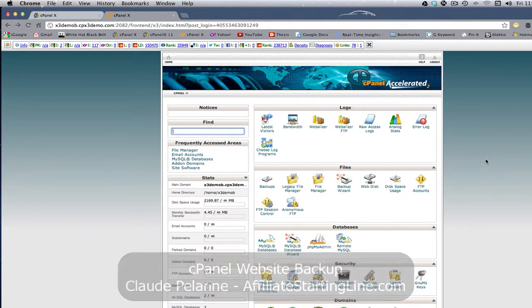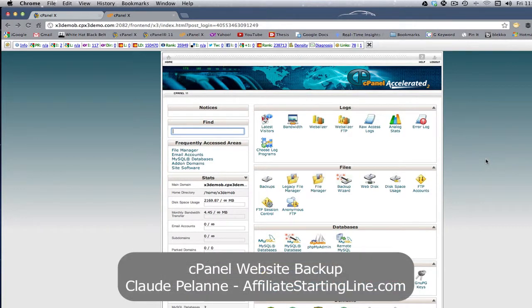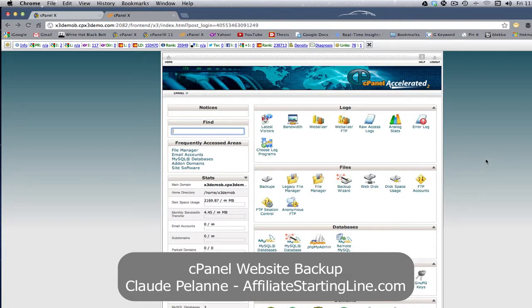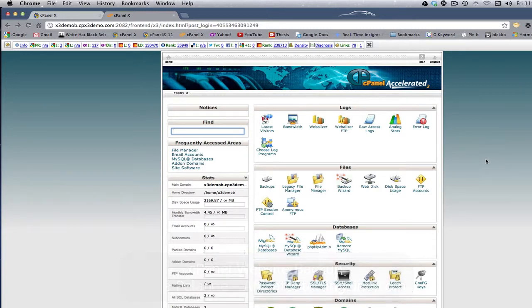Hey, Claude Pallon here, Affiliate Starting Line. Welcome. This is going to be a short video about the cPanel and how to back up your website using the backup feature. And the reason you want to do that is you obviously want a database to back up your website.